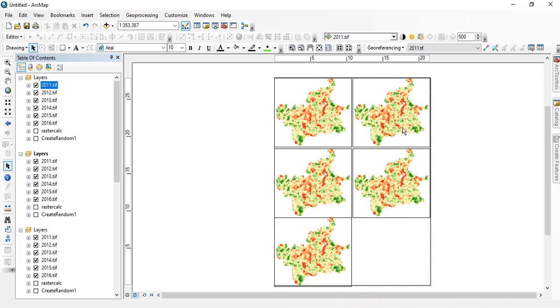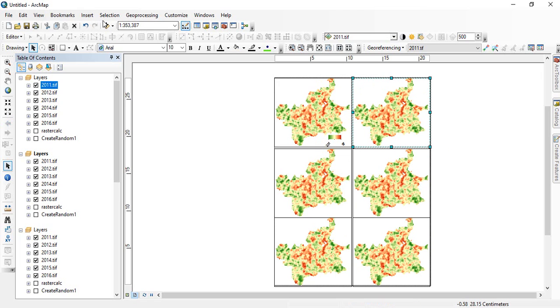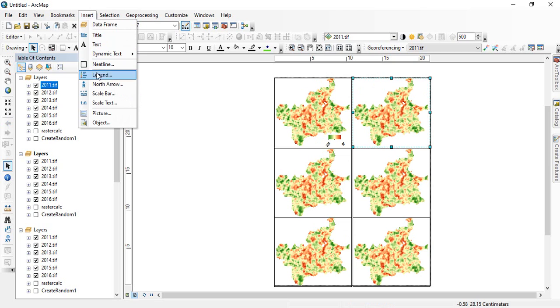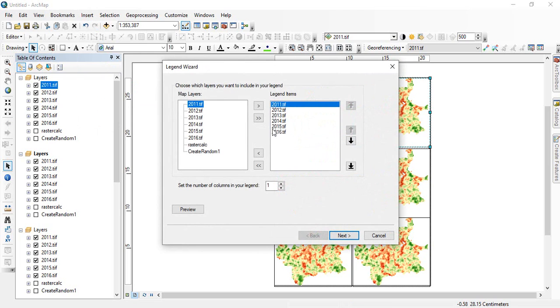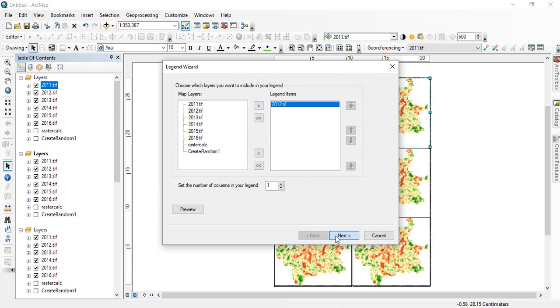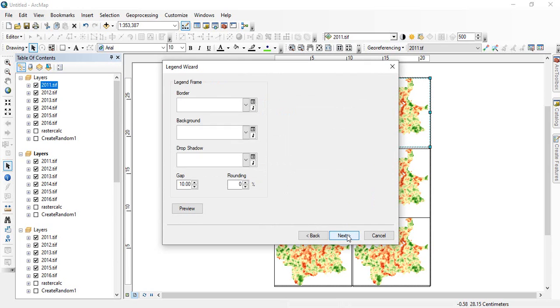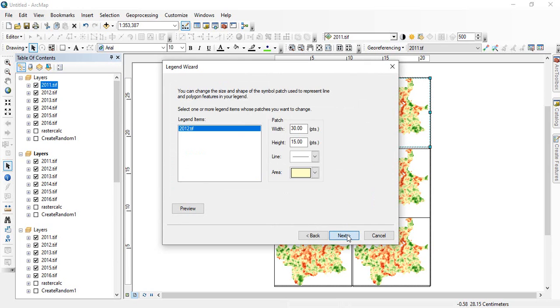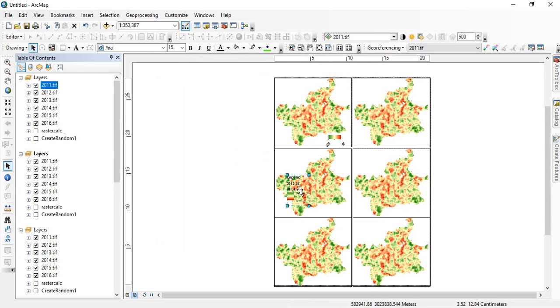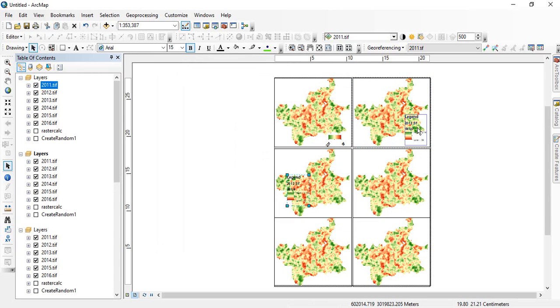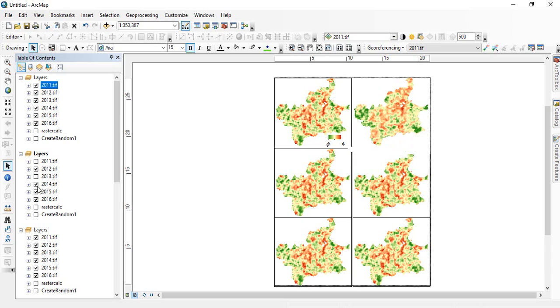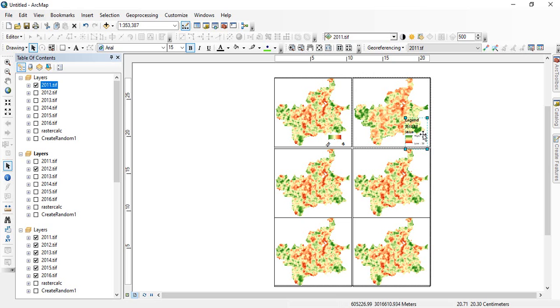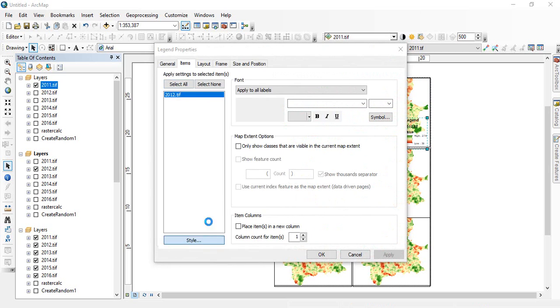In similar way we have to add all the legend. Suppose I want to add for this. Again I have to go for insert legend. And then this is for 2012. Next. This legend is for this one 2012. So for that we have to. This is the second one. We need only we have to check only the layer you want to show. So this is 2012.